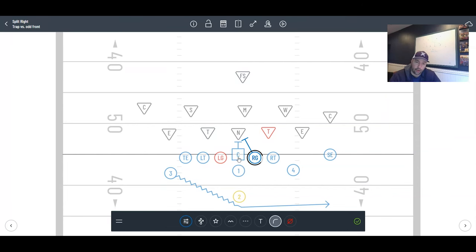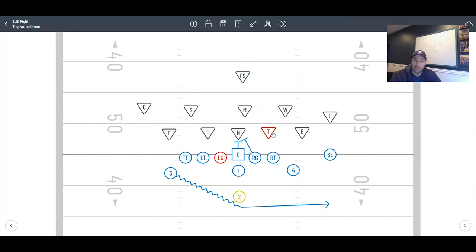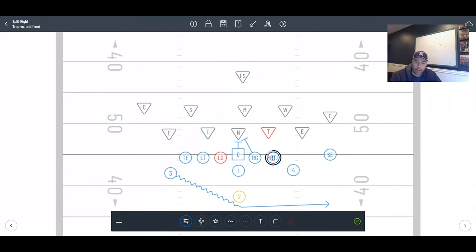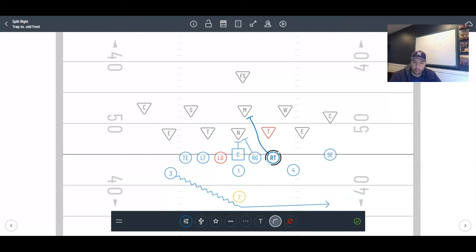So you could bring these splits down a little bit for your double team player guard, bring the right guard split down. That's a little coaching tip. Now we are rules on trap. We are trapping the first defender outside of our guard. So in this case, it's this defensive tackle.